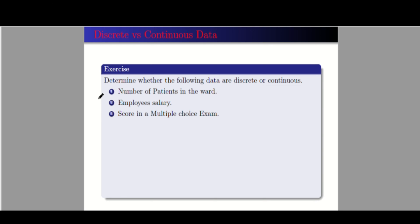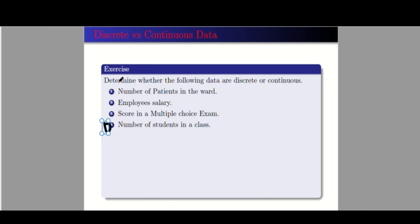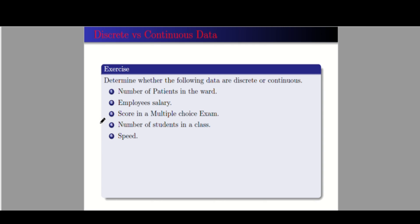Some students mentioned their teachers give 0.5 in a multiple choice exam, which is new. Number four: number of students in a class — this is discrete, same reasoning as number one. Generally, when we use the phrase 'the number of,' that data tends to be discrete. Number five: speed — this is continuous, for example 10.5 kilometers per hour or 11.3 meters per second.